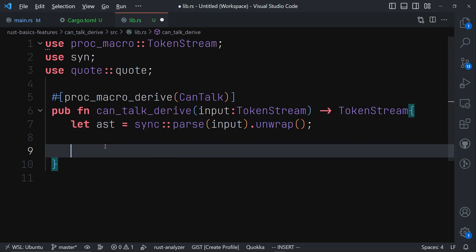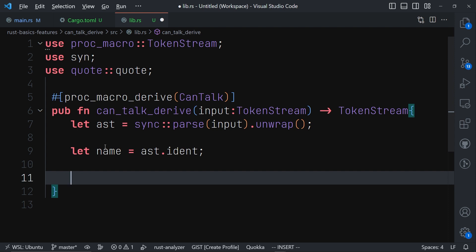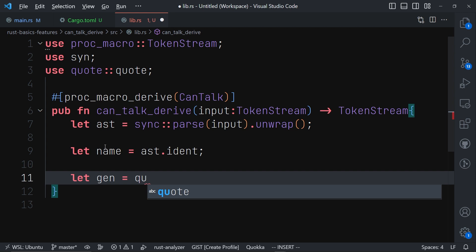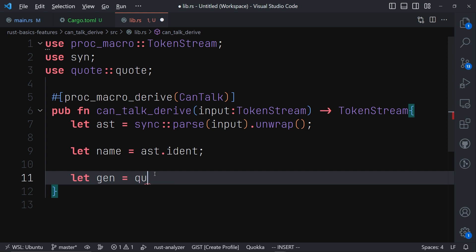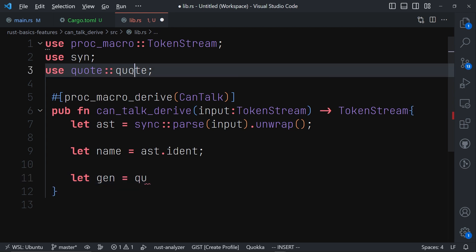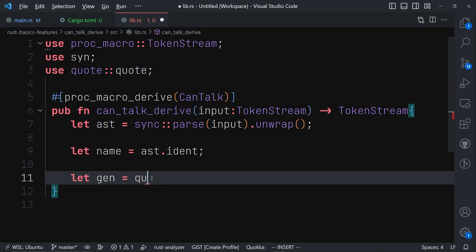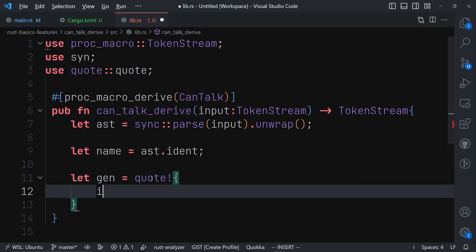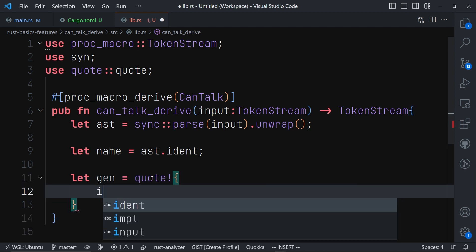We read the name from the AST. Now that we have the name, we can generate the implementation and return it. We will now use the quote! macro inside the quote crate, wrapping everything inside it.